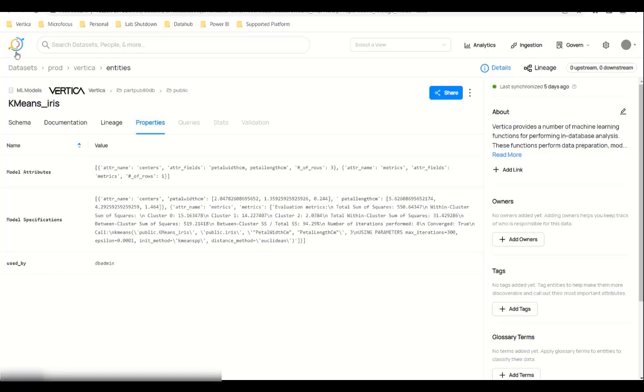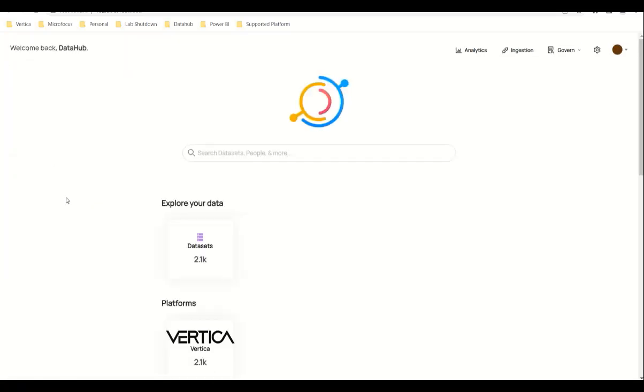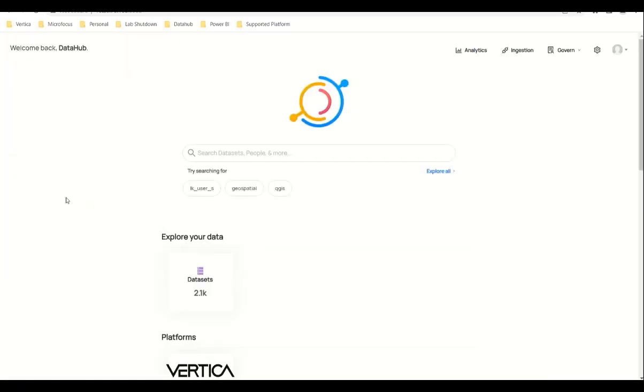We also support deleted entities. During ingestion, stateful ingestion will allow you to determine any objects that were deleted with respect to the previous ingestion.